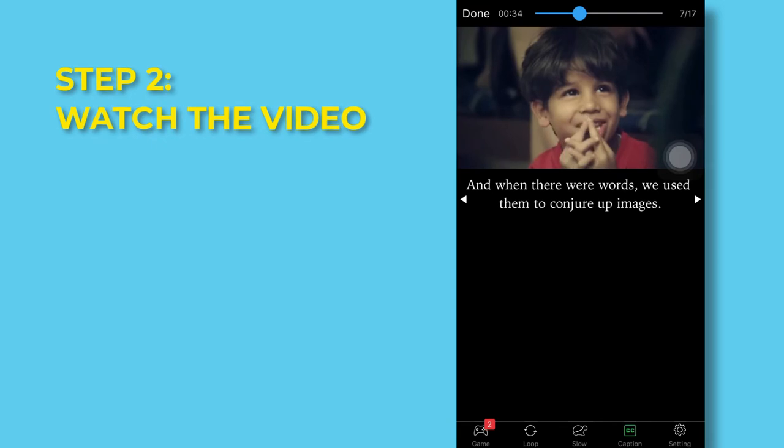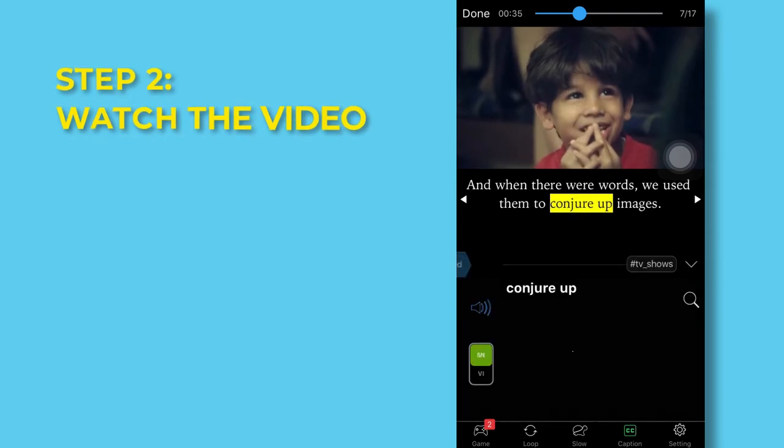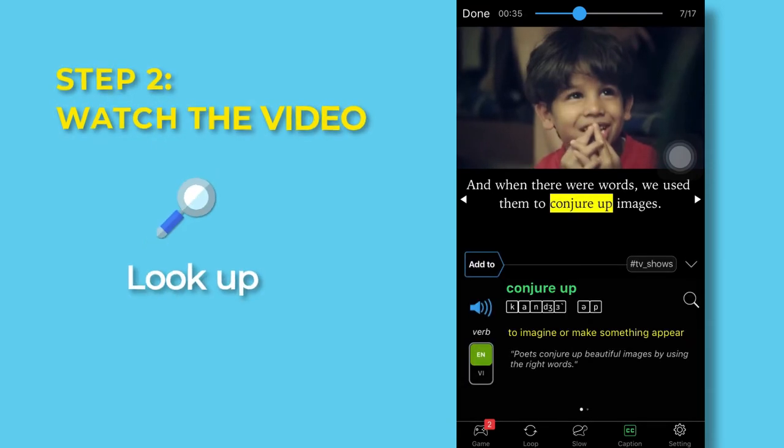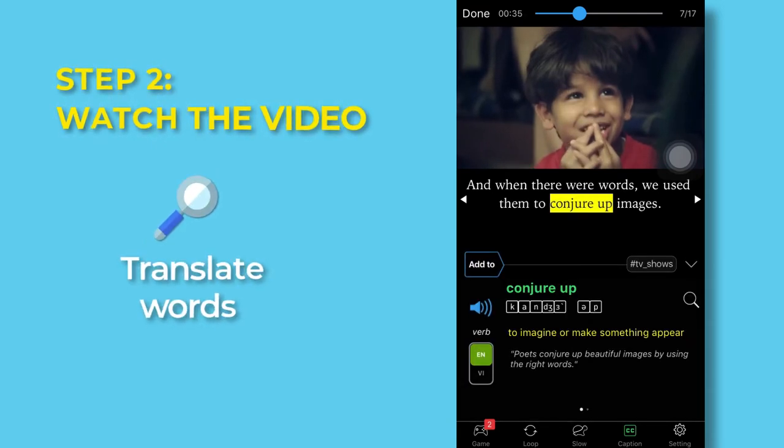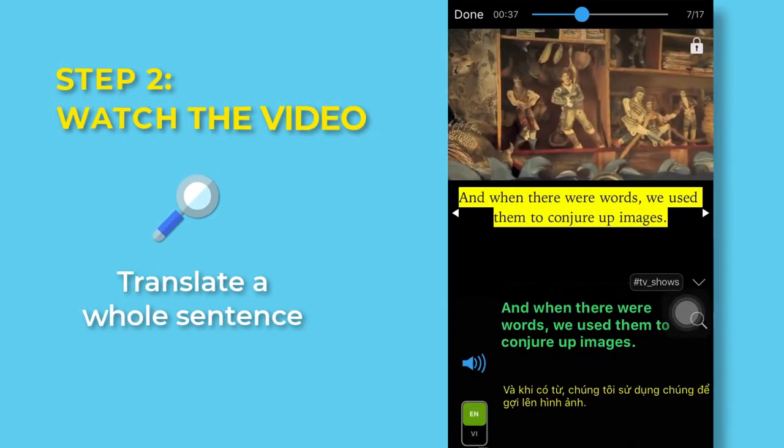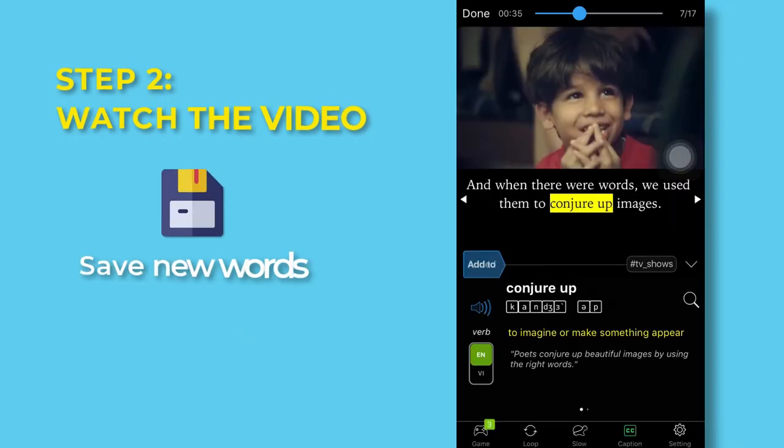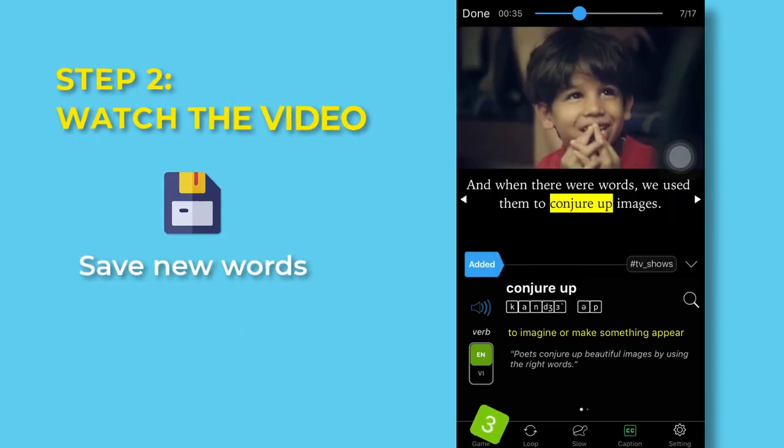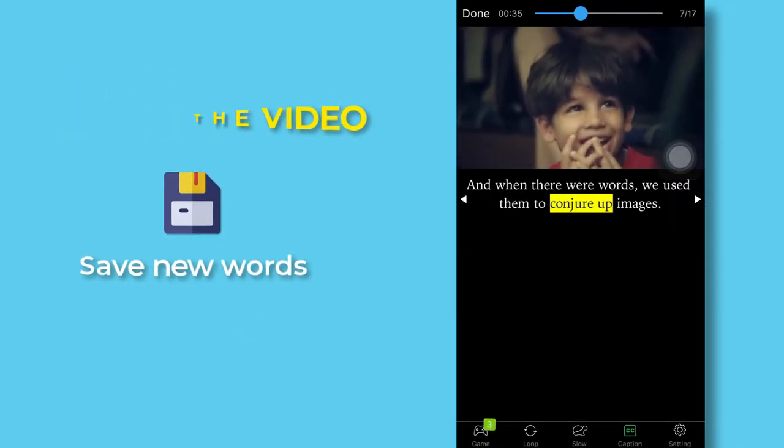Step two, watch the video. Look up, translate words, translate the whole sentence and don't forget to save the new words for later study.